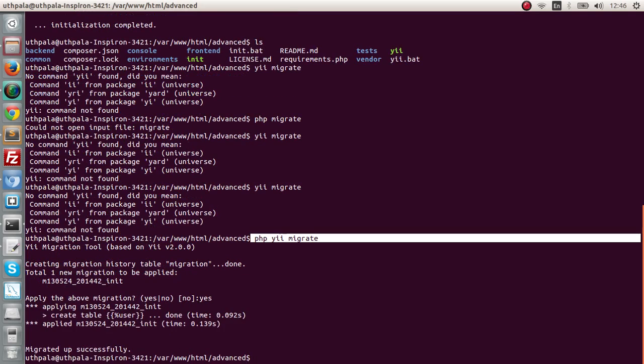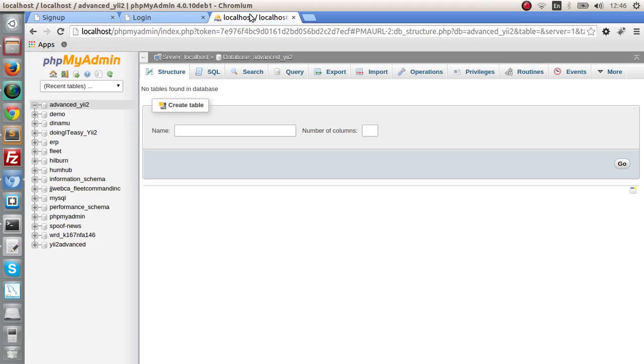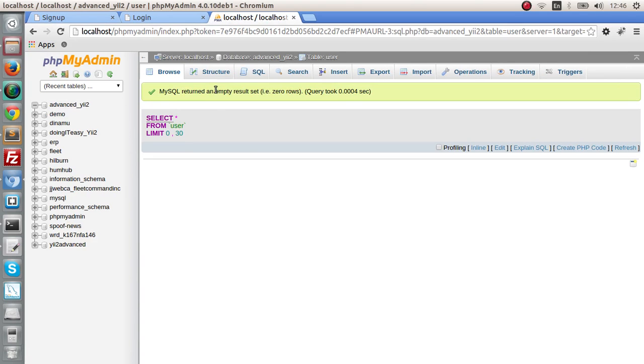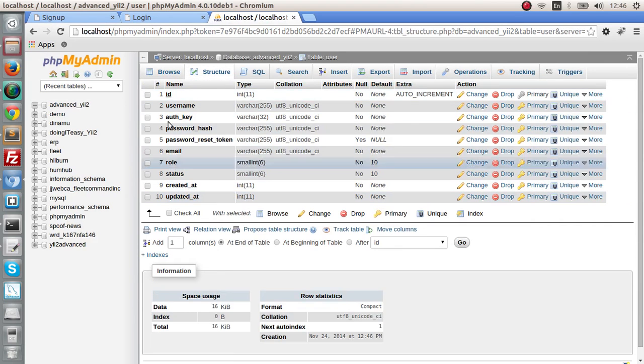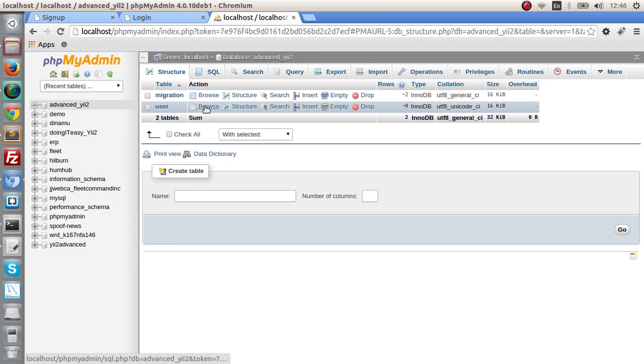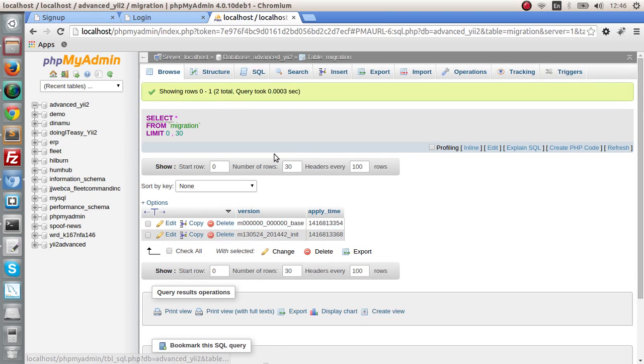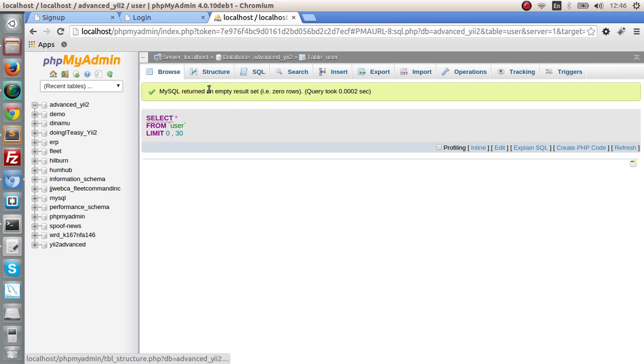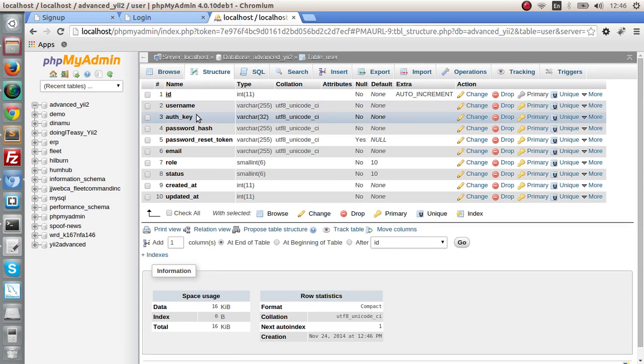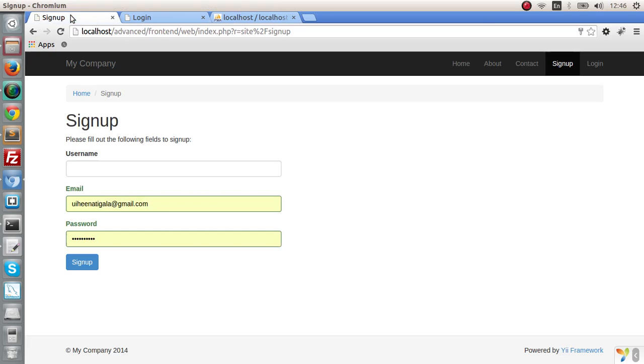Apply the migration, yes. We have created. Now we can go and take a look at the database. As you can see, we have created a user table. There you go. And we have another table called migrations, it's not that important. Let's go to the user table and we have a couple of columns. We have username, auth key, the password hash, the reset token, email, status, and created and updated timestamps. So let's create a user. Let's say Doing IT Easy.